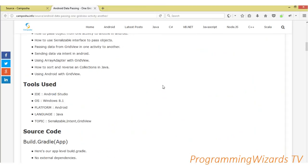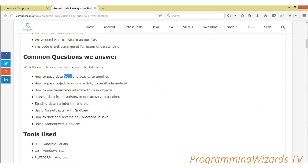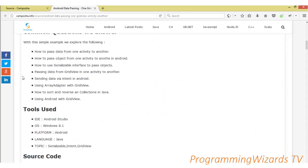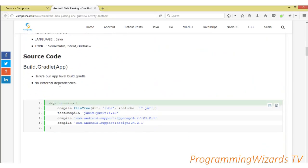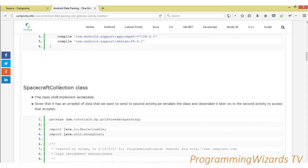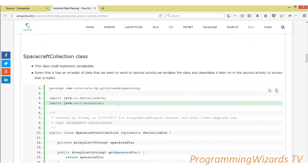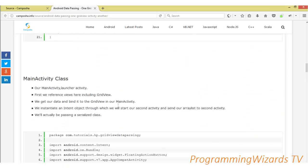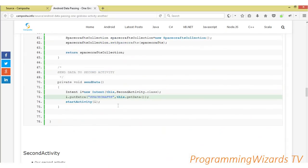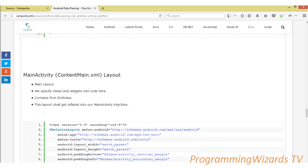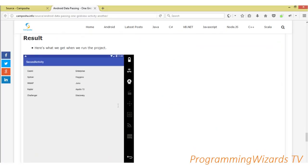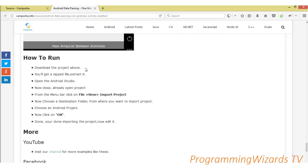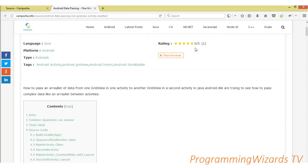These are the questions we're attempting to answer: how to pass data from one activity to another, how to pass an object from one activity to another, and how to use the Serializable interface. The component we're going to use is the GridView, passing data via Intent, and using ArrayAdapter to bind our data. We'll have three classes: SpacecraftsCollection, MainActivity, and SecondActivity. If you prefer to download the project, move to the top of this page to find and download it.